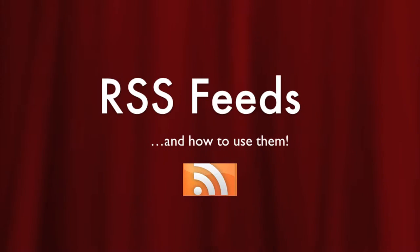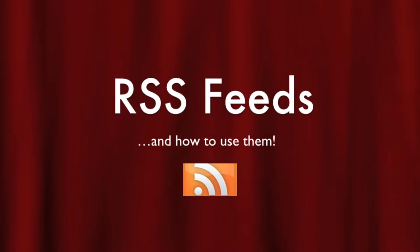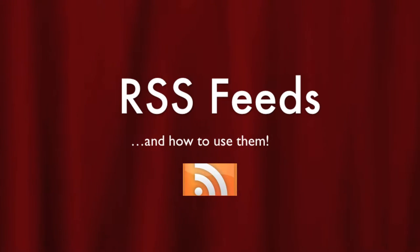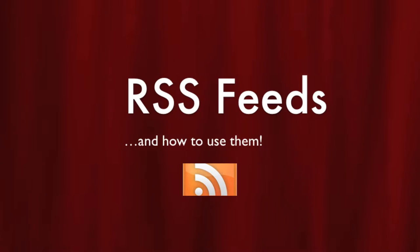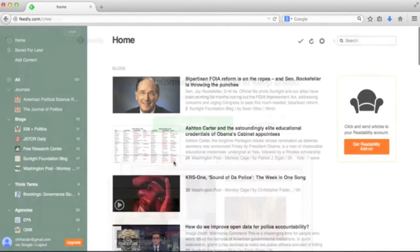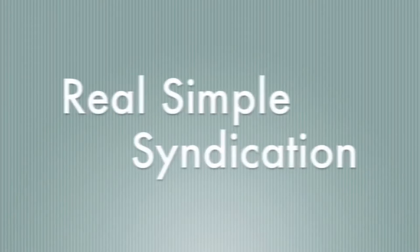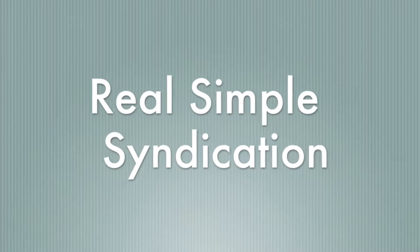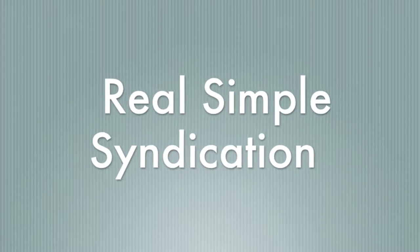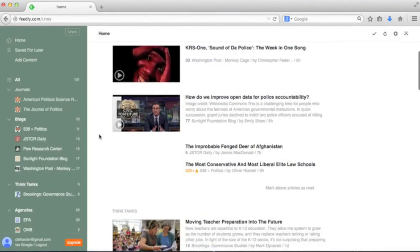In this video, I'm going to be introducing you to how RSS feeds and readers can help you and your students organize your daily flow of news and publications. RSS, or Real Simple Syndication, is a tool that has been around for a number of years.